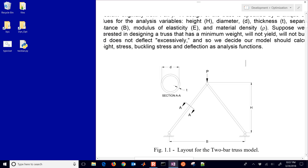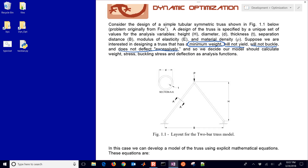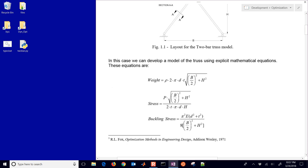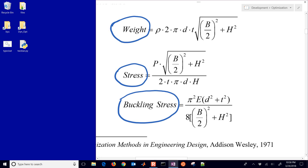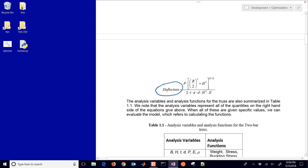We have all of these variables, and we want to stay within constraints: it won't yield, it will not buckle, and does not deflect excessively. With all of those, we want to minimize the weight. We have different design variables that we can adjust — in this case, just two of them. Here are some equations that relate those variables to the weight, the stress, and also the buckling stress. These are the equations that help us define our constraints, including the deflection, all defined in terms of the variables we're going to use to optimize this system.